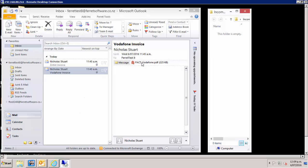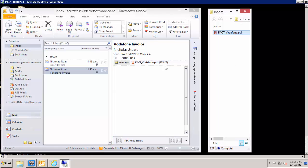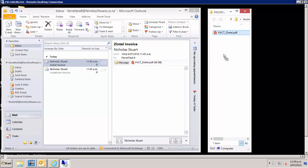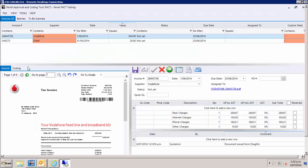Here I have received two invoices into my inbox. I simply drag and drop them into Ferit. As you can see here, all the line item data, supplier information and invoice image has been sent into Ferit.